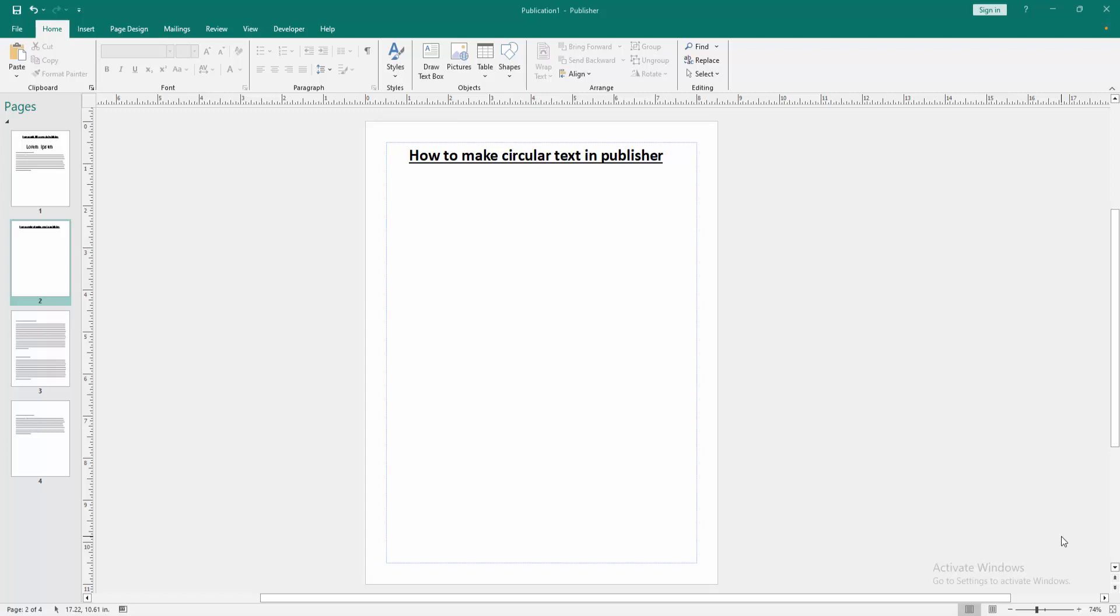In this video, I am going to show you how to make circular text in Microsoft Publisher. Let's get started.